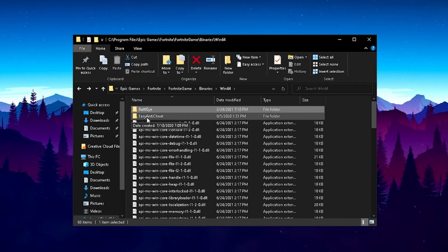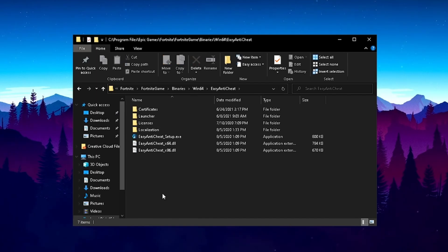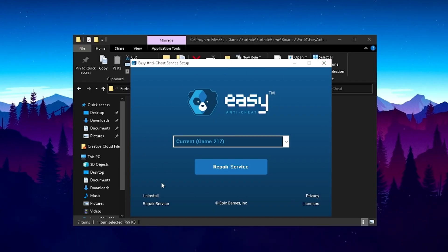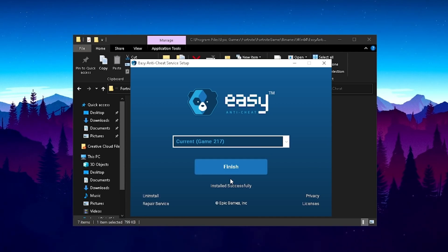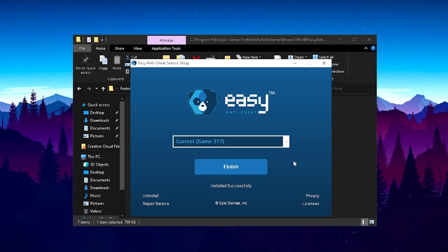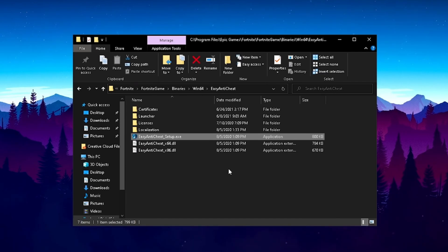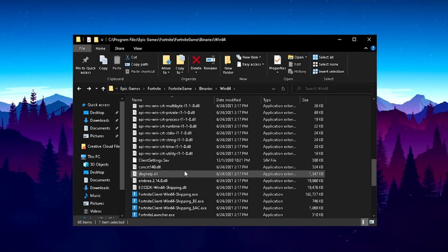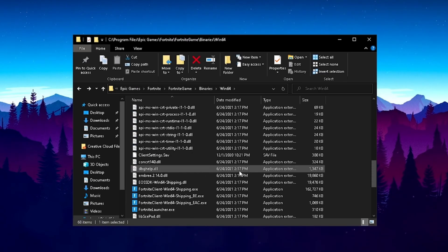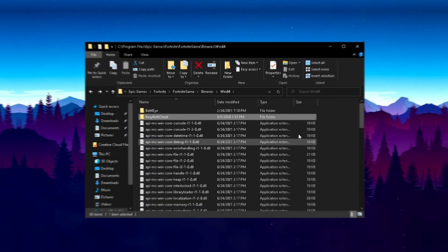What I would also recommend you is going to Easy Anti-Cheat which is here as well. Just simply click on it. This is also one of the anti-cheat services of Fortnite. As you can see right now we got the current game selected. Just simply press repair service. If you're experiencing any issues with your anti-cheat on Fortnite, which can also cause the game to not start and stuff like that, it should be fixed by now. It says here on the bottom line successfully. So just press on finish here and we're pretty much done here in this Fortnite folder as well.